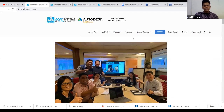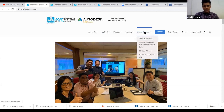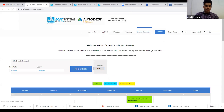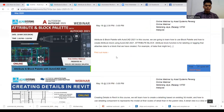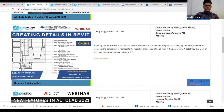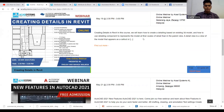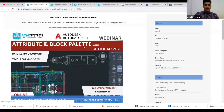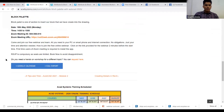We also have an event calendar. If you want to know about our upcoming events, just click on the calendar of events. Today's topic is Attribute and Block Palette. Tomorrow's topic is Creating Detail in Review — you can click RSVP to join. If you want to request a topic, click the picture, scroll down, and you will see a form to fill in and submit.